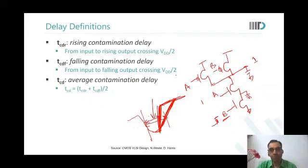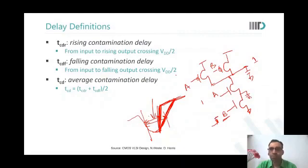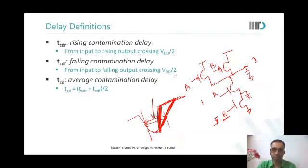A student expresses confusion: 'I am not able to get this kind of delay — when you say B is toggled to one it will be longer, I'm not able to get it.' The instructor responds: 'We will just look at the delay model right now, don't worry.'